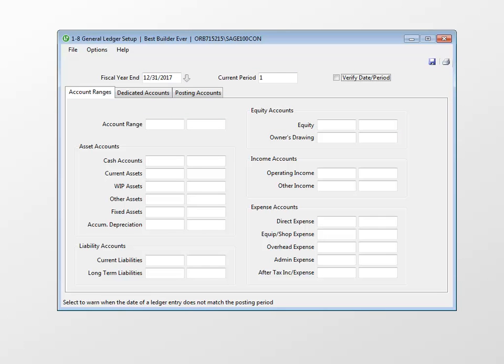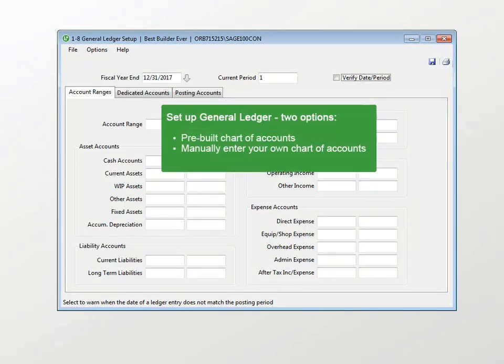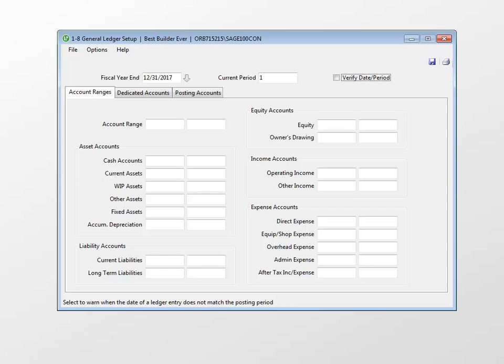When setting up the general ledger you have two choices. You can select a pre-built chart of accounts or manually enter your own. In this lesson we are going to choose a pre-built chart of accounts.